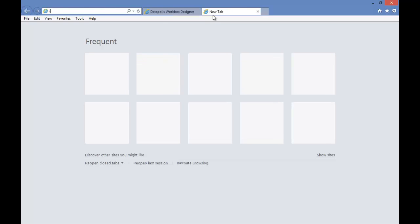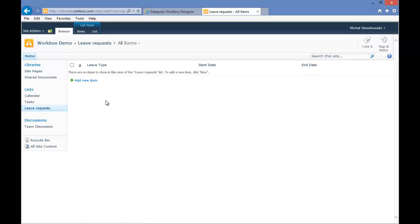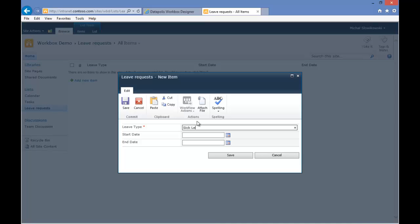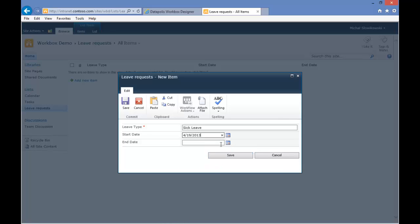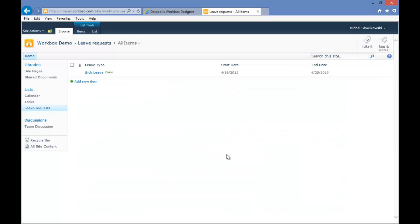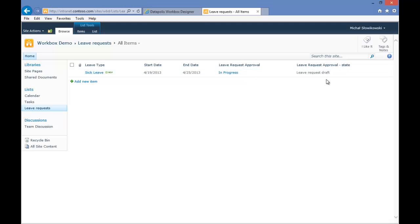I will open a new tab and go to our list. I will create a new form. I will refresh my web browser. As you can see, Workbox created two additional columns — one showing the status of the workflow, and a second showing which phase of the process we are currently in.